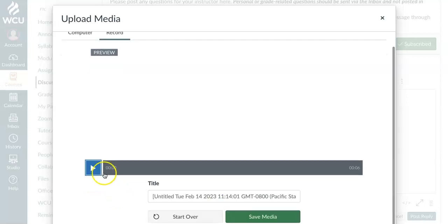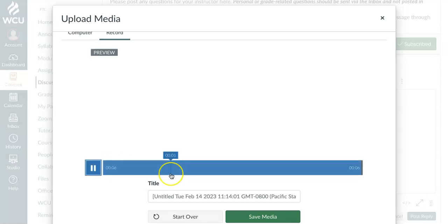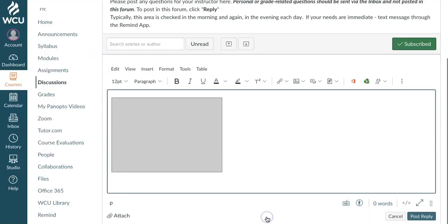You can preview it. Hi class. Here's a quick example of creating an audio file. So the audio sounds good. The volume is fine. You can title it. If you didn't like it, you can always click down here, start over. But I'm just going to go ahead and save that.